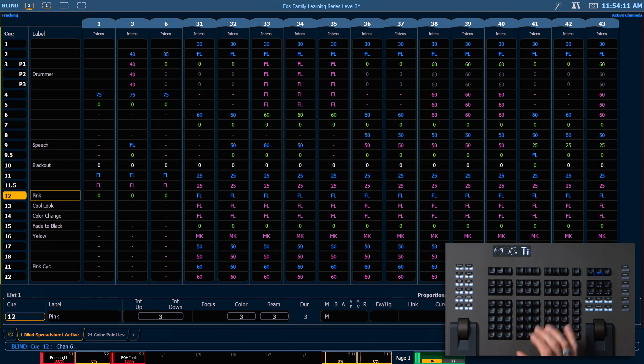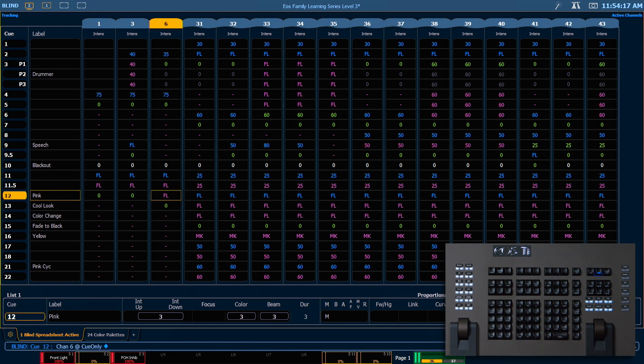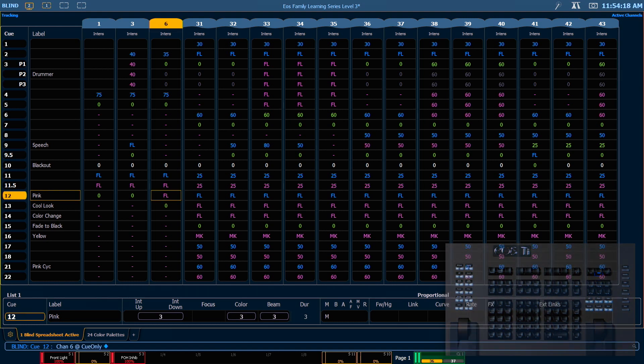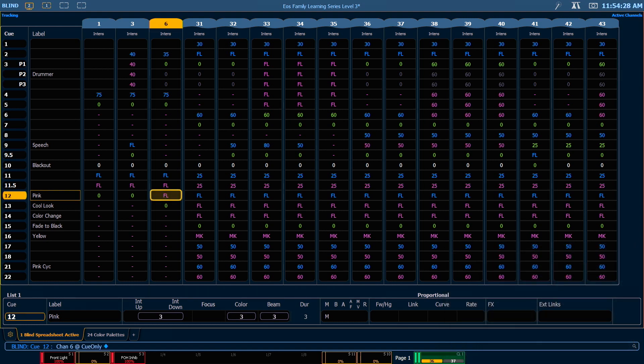I could say channel 6, and instead of saying at enter, I can say at cue only enter. That's going to remove the move instruction on cue 12 and add a move instruction restoring its state in cue 13.